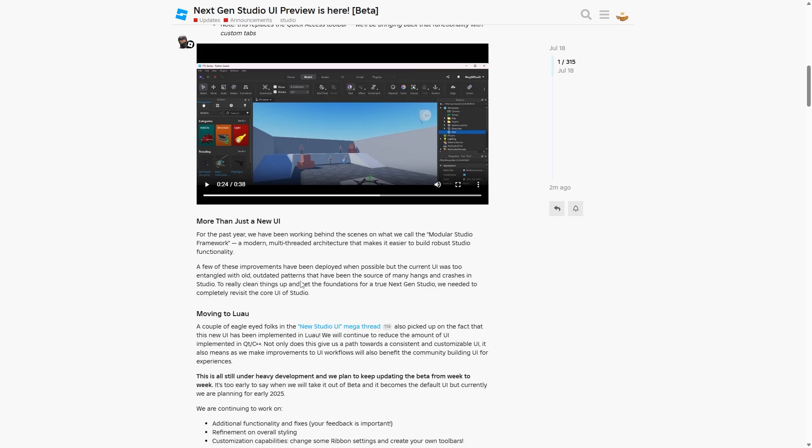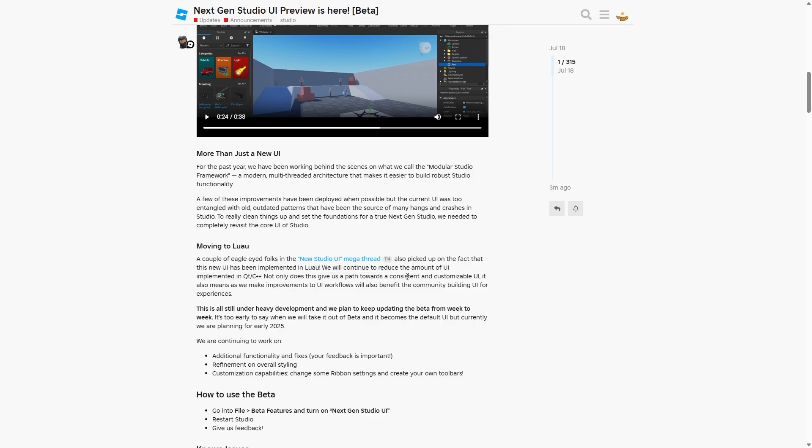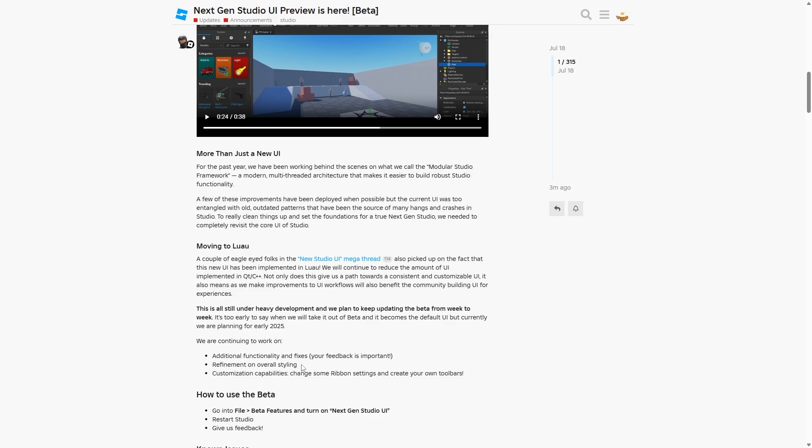We need to completely revisit the core UI of studio. So it almost seems like a rewrite here. And as you can see, they're moving to Lua U, and that will reduce the amount of UI implemented in Qt or C++. And not only does this give them a path towards a consistent and customizable UI, it also means improvements to UI workflows will also benefit the community for building UI for experiences.